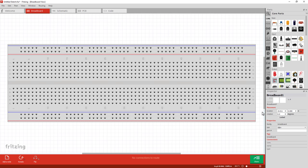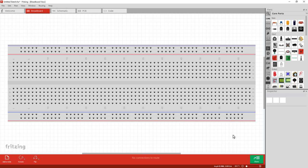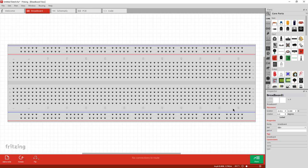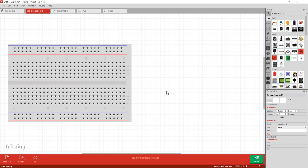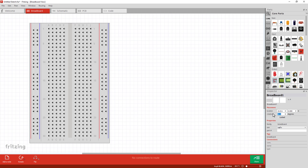In the bottom right is the properties window. If I click off the breadboard you'll notice it disappears. Click on the breadboard and you've got options of location, rotation, and options specific to the part. In this case I'm going to change the size down to half size and also rotate it 90 degrees to make it easier to see.